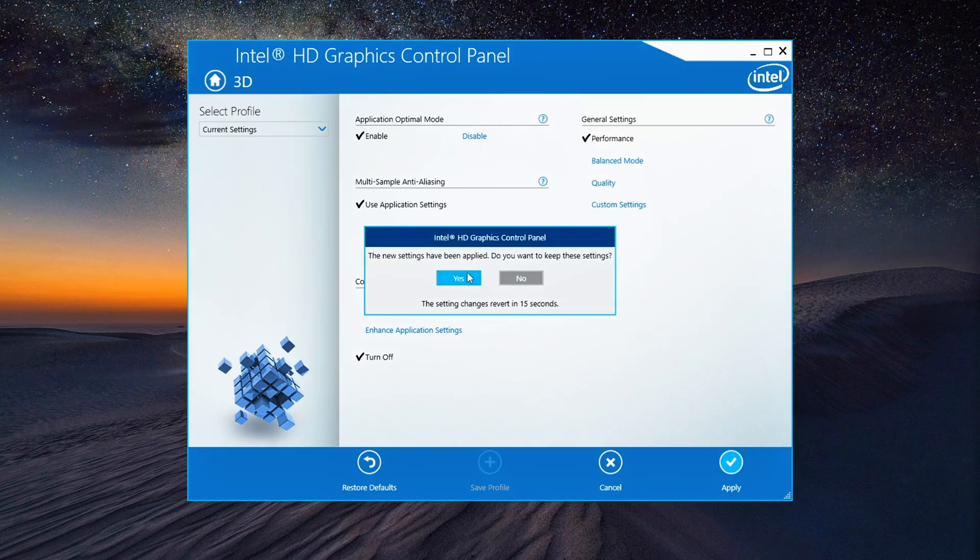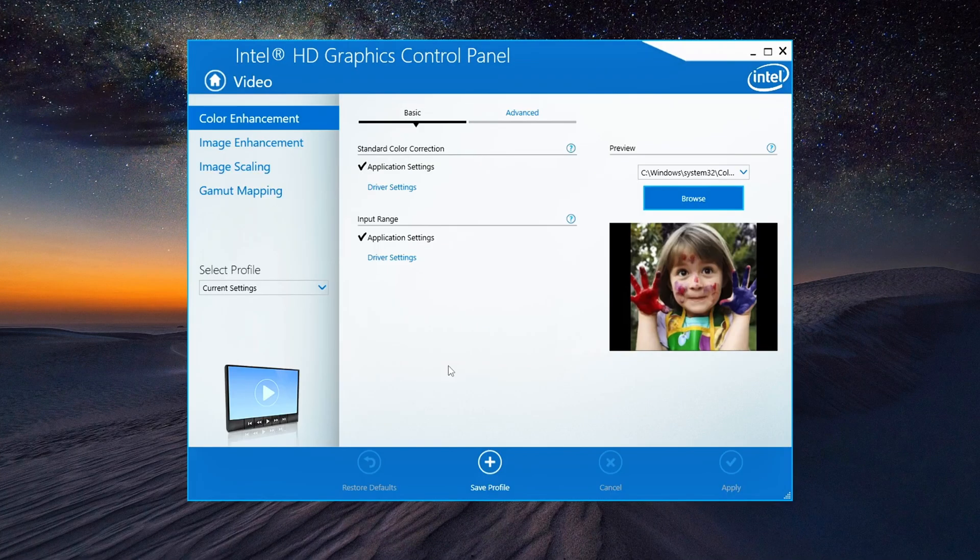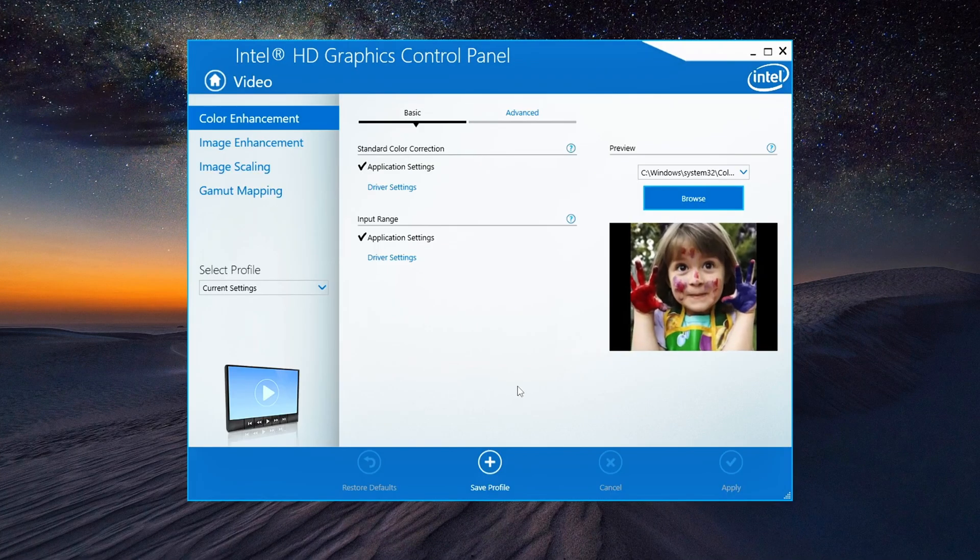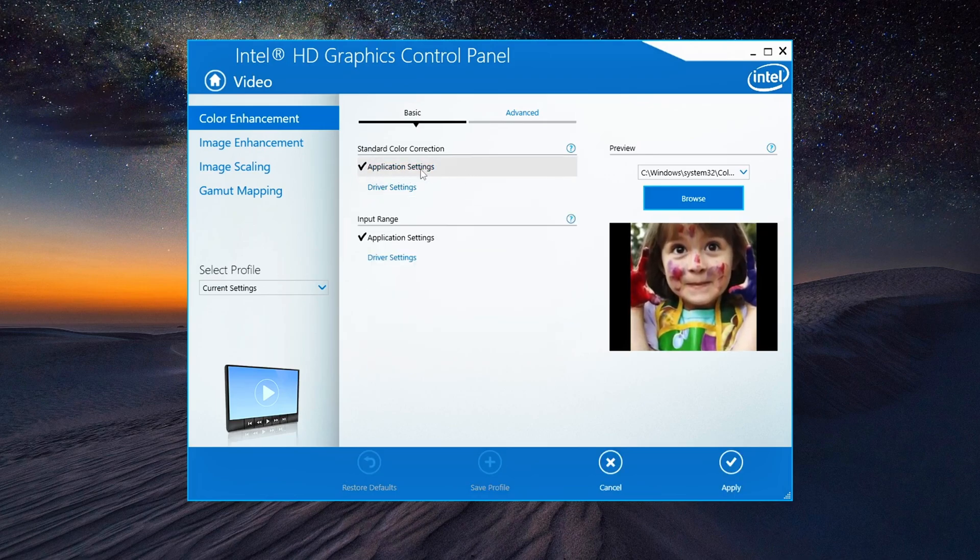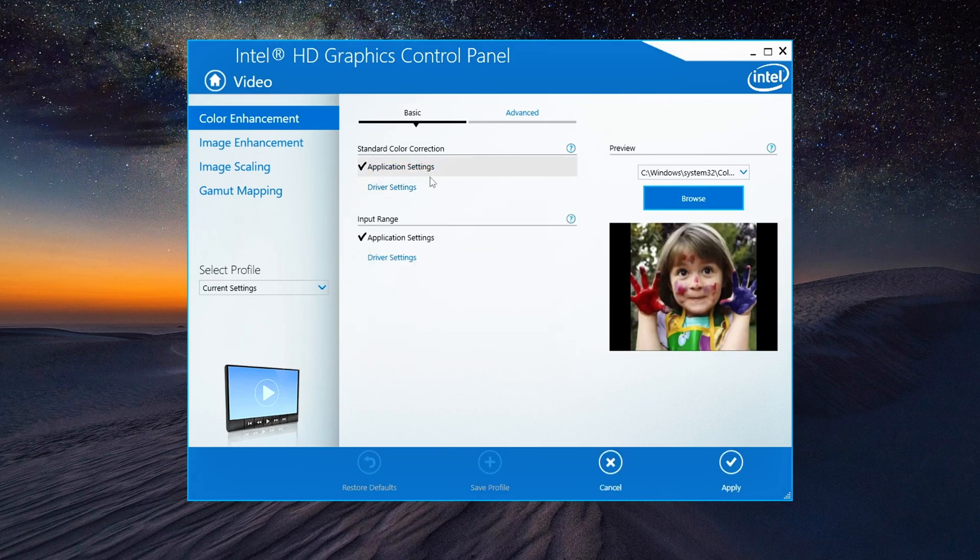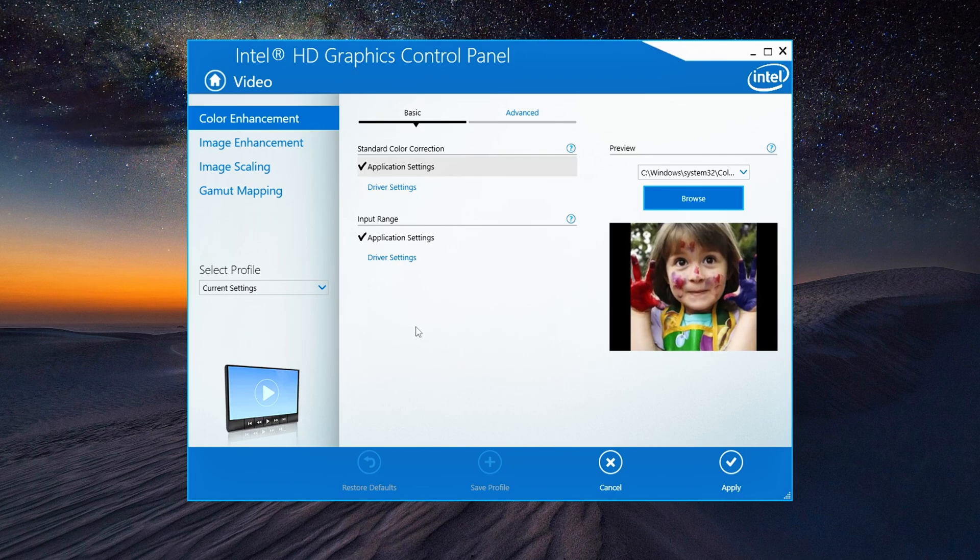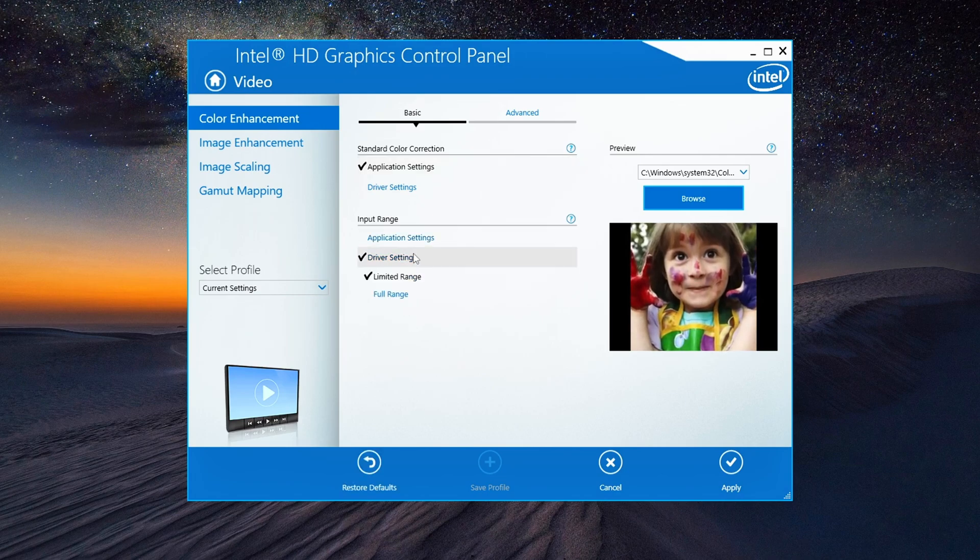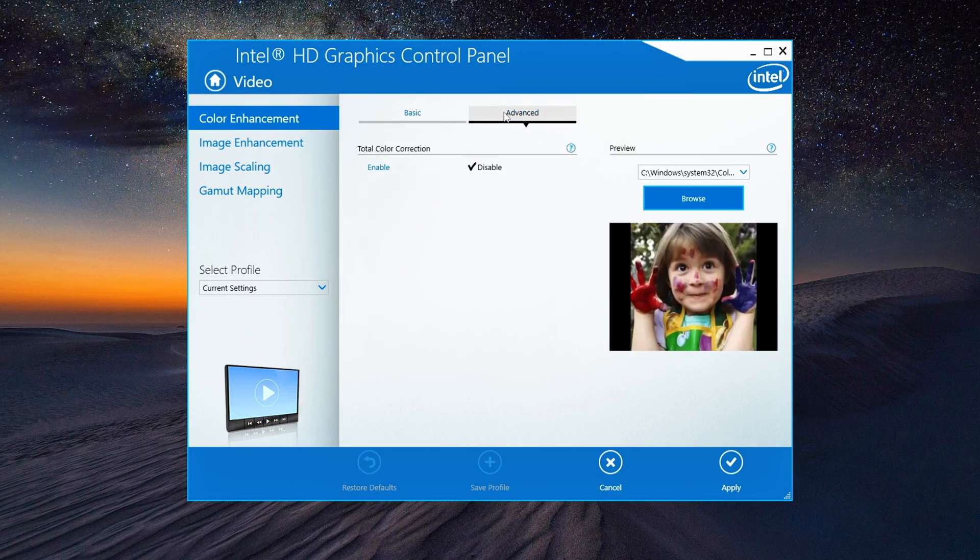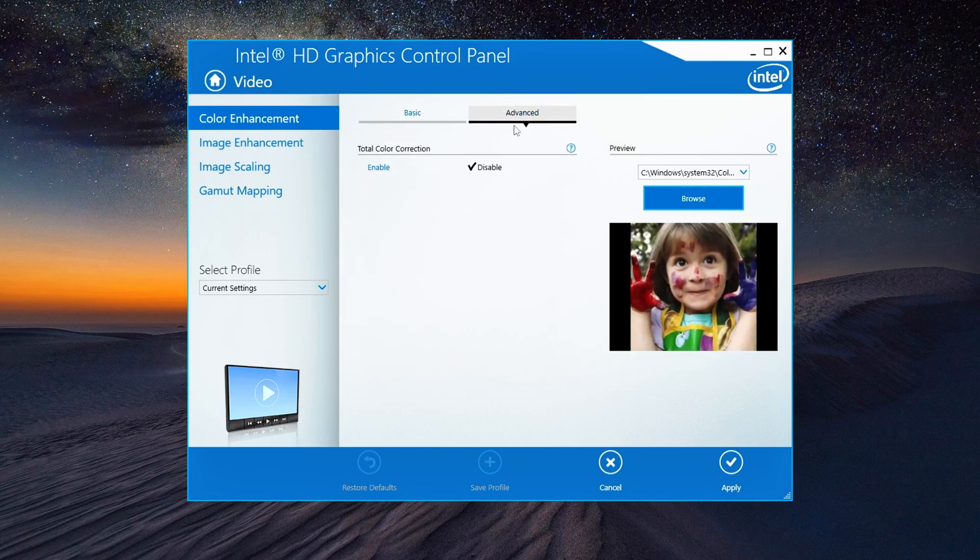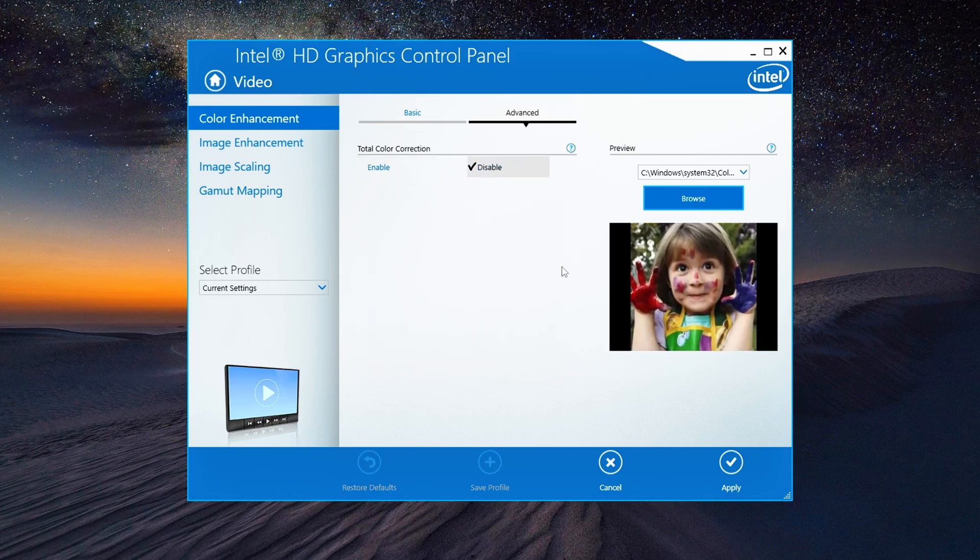Now let's optimize the video settings. Here's what you need to do. For video settings, set it to Application Settings. For the other option under Video, set it to Application Settings as well. Head over to the Advanced tab and disable Total Color Correction. Hit Apply and click OK.